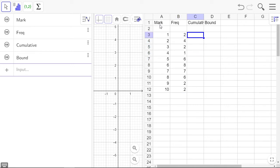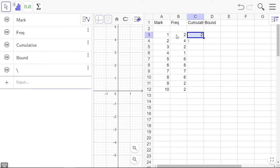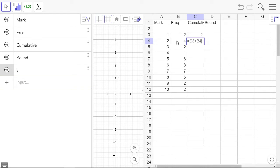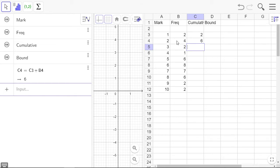Cumulative frequency: the first cumulative frequency is just equal to that one, and the next cumulative frequency is just equal to the previous one plus the next one. We'll fill that down.